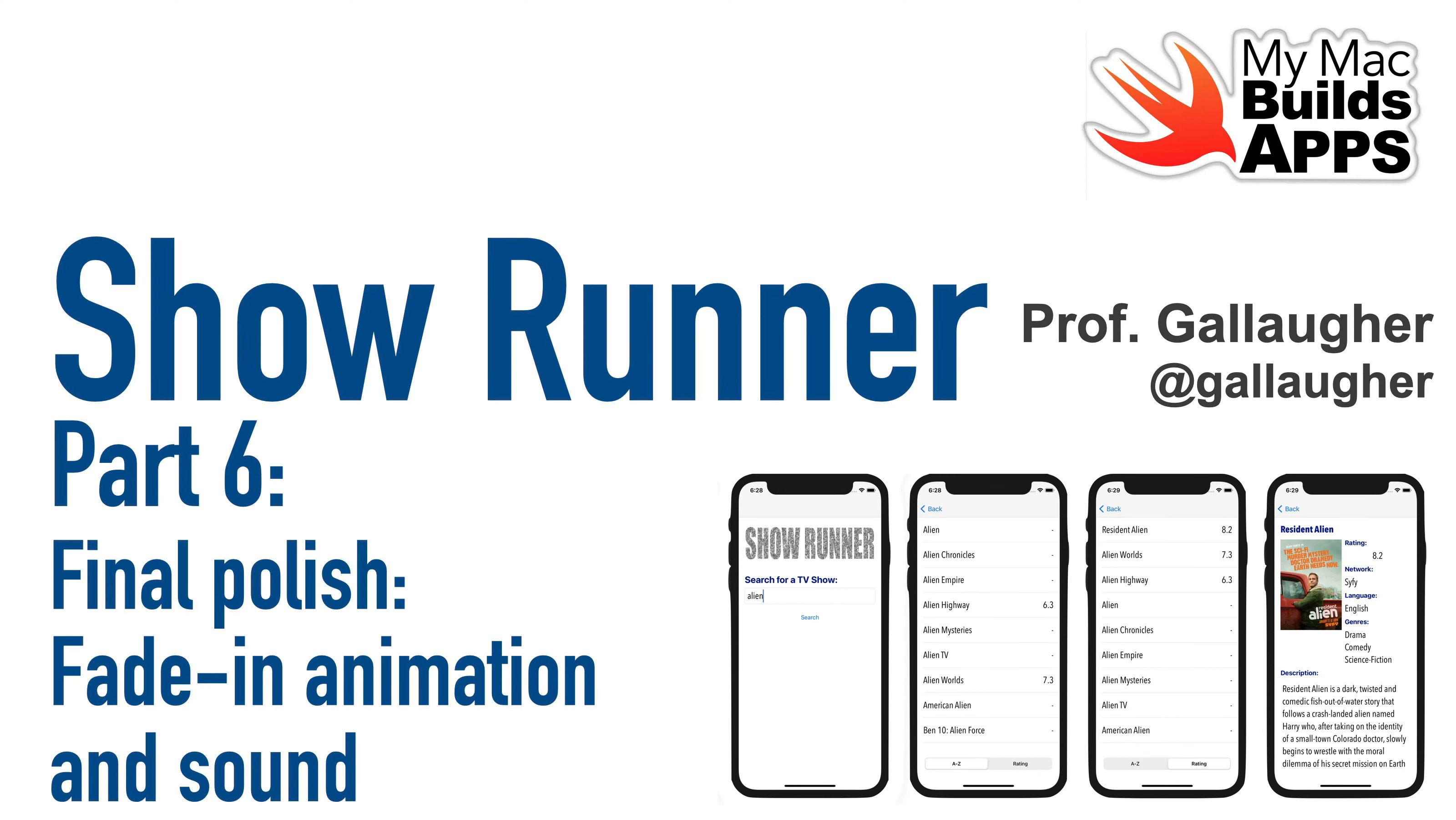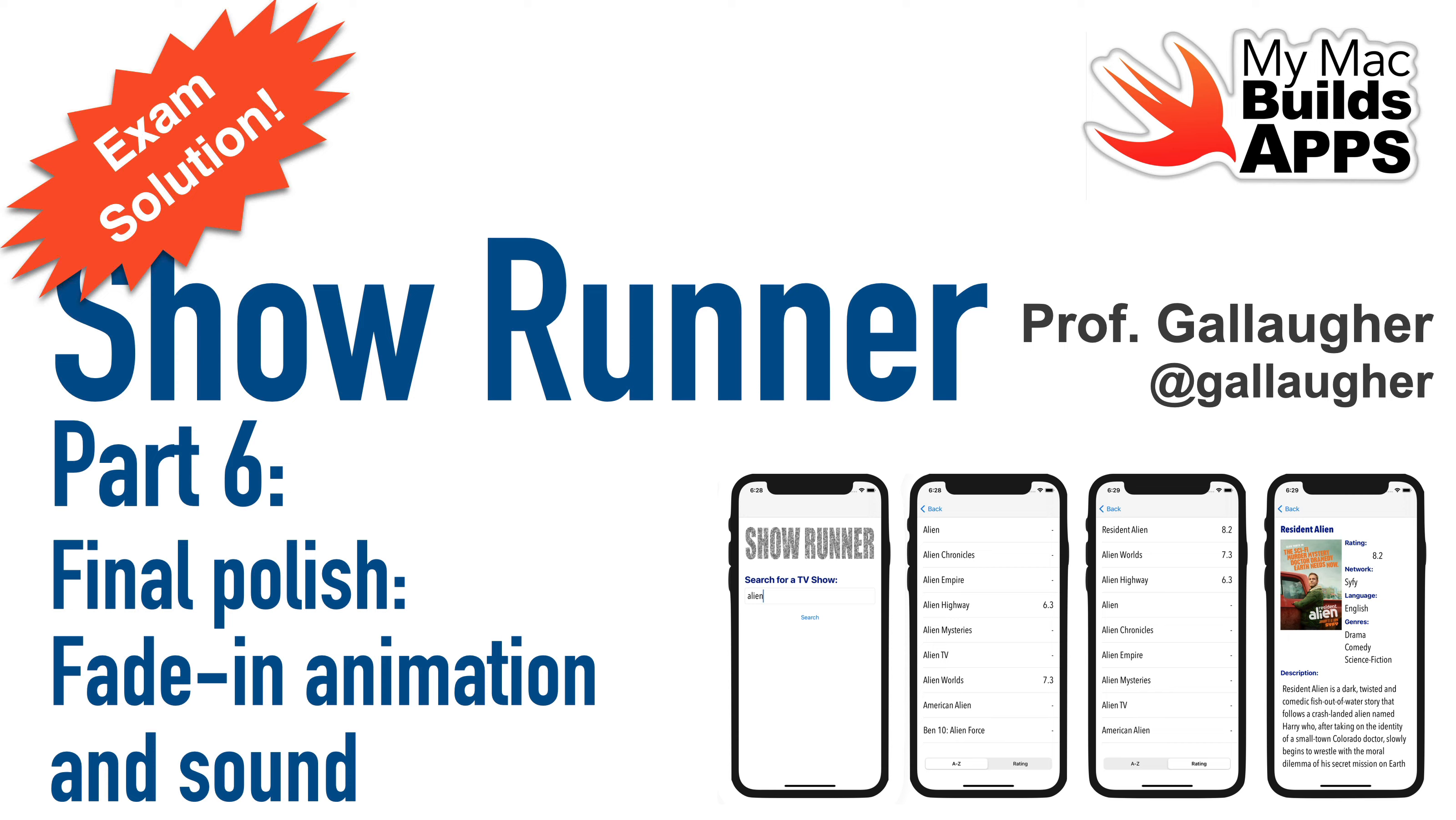Swift students, this is Prof G. This is the final video, part 6 of the Showrunner app accessing the TV Maze API. If you've been following this series, you know that this was presented as a solution for an actual midterm in my Swift course.